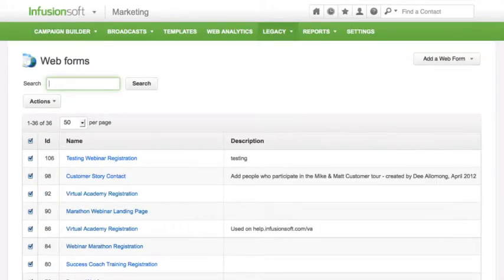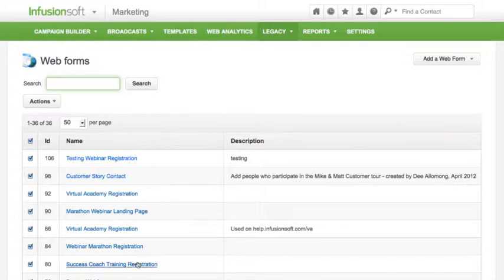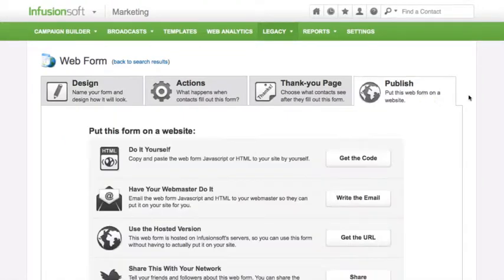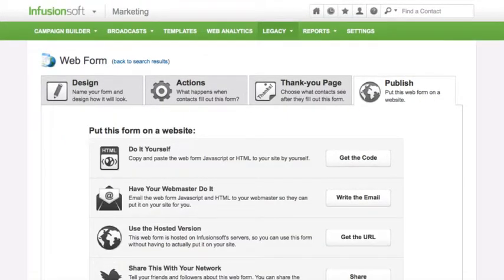Click on the web form you wish to add to your WordPress site, or click Add a Web Form to create a new one. Go to Publish. Now click on Get the Code.